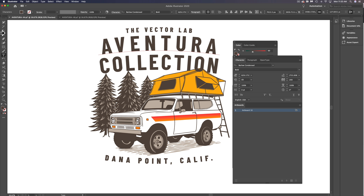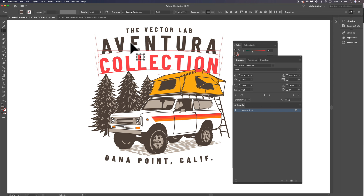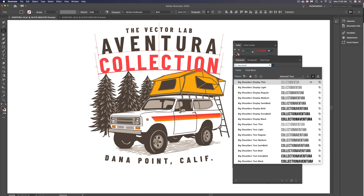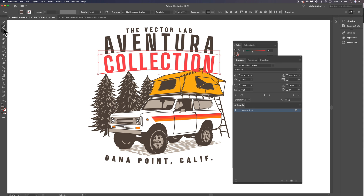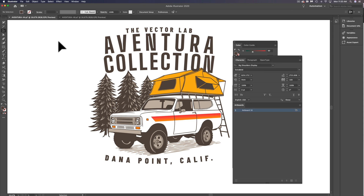You can also change the font. We can change this from Barlow Condensed to another condensed font — let's try Big Shoulders. It's a really nice condensed font. You can also change out elements entirely.